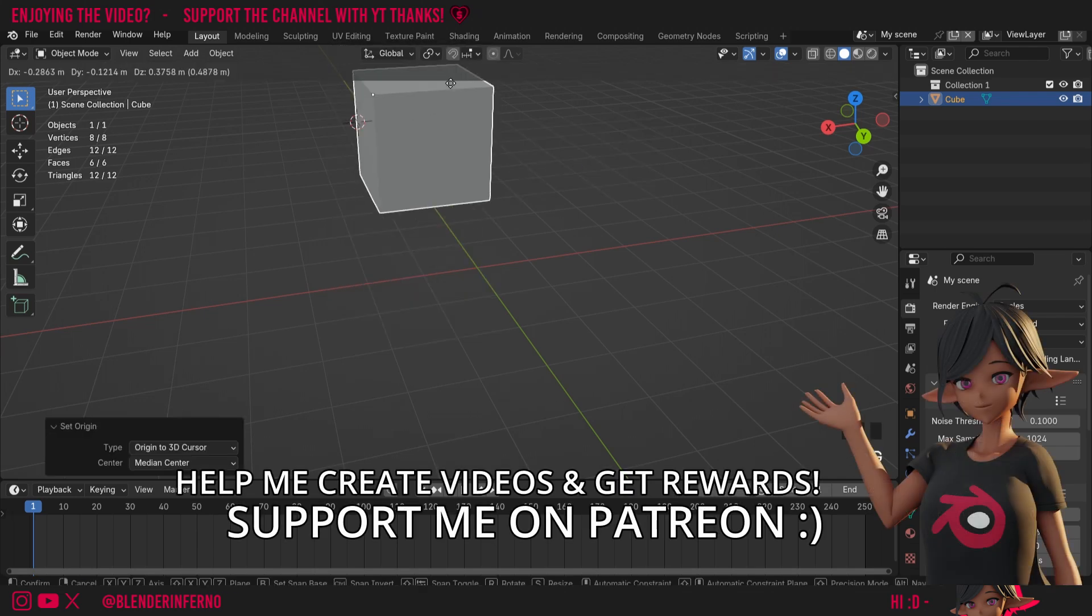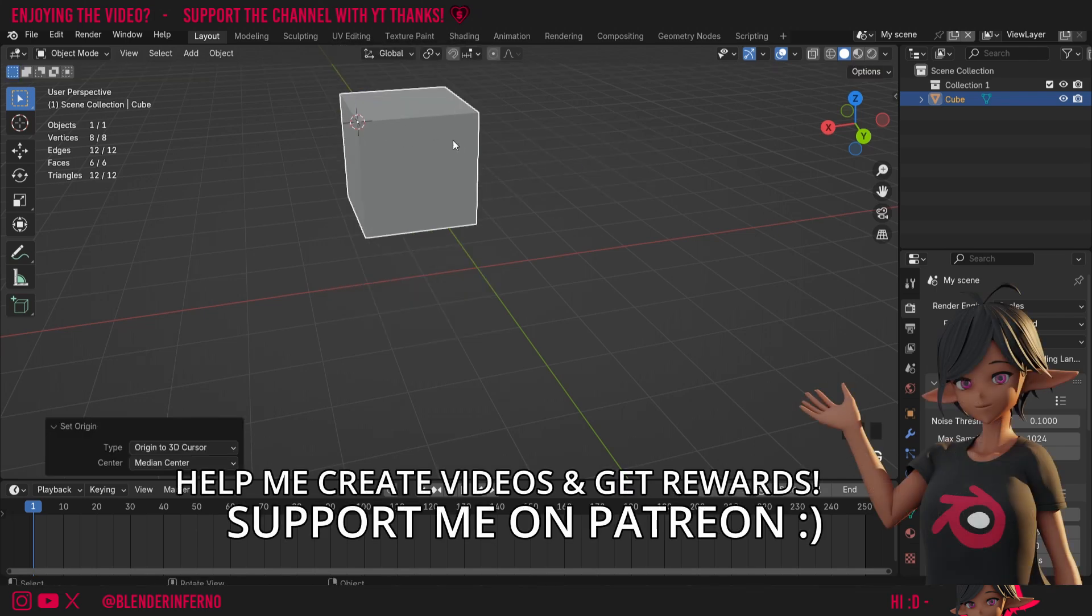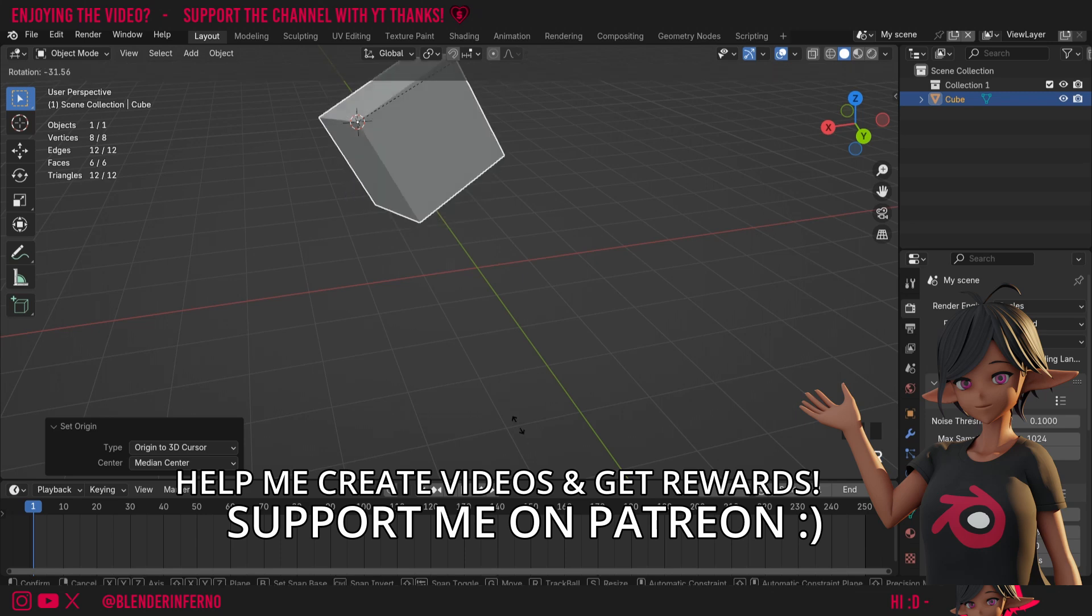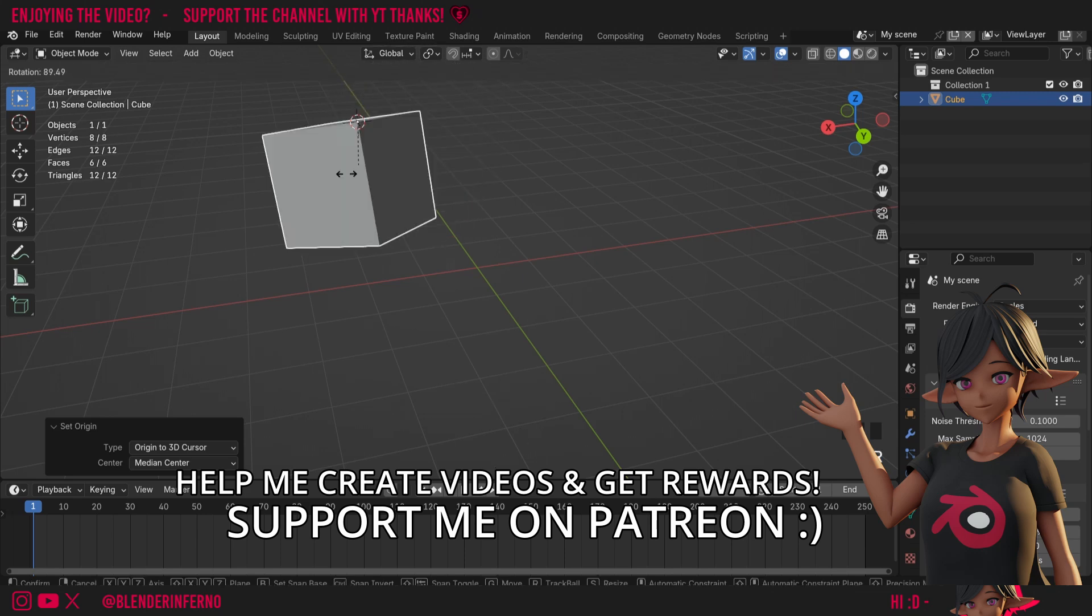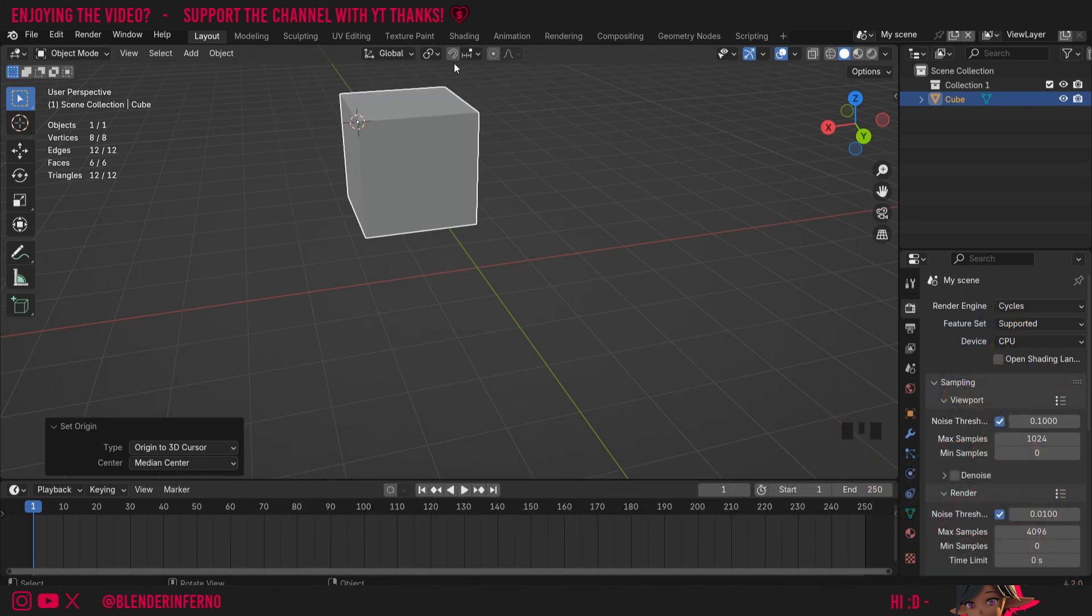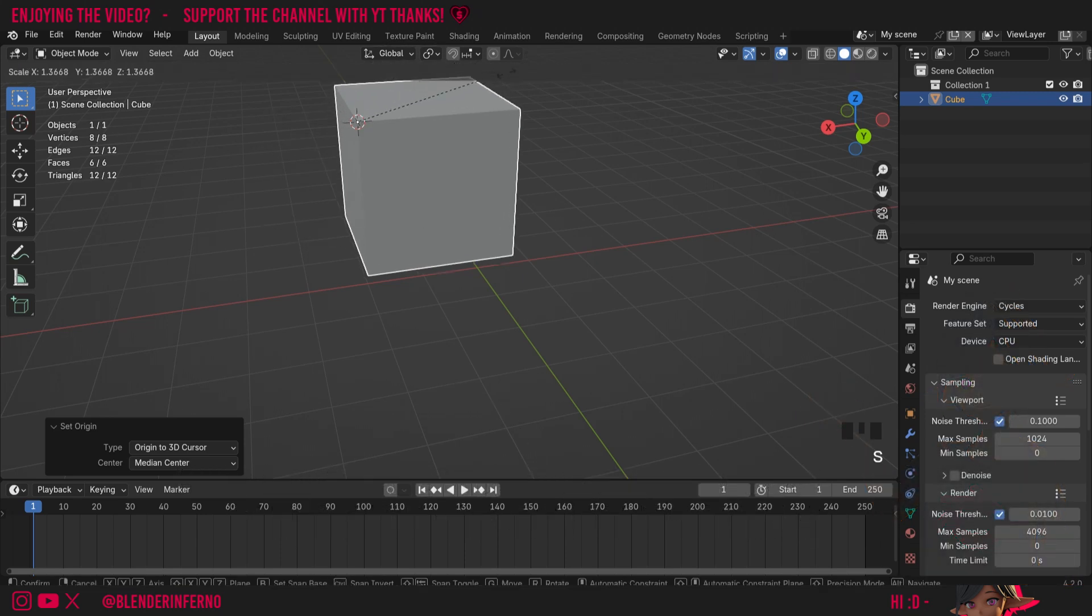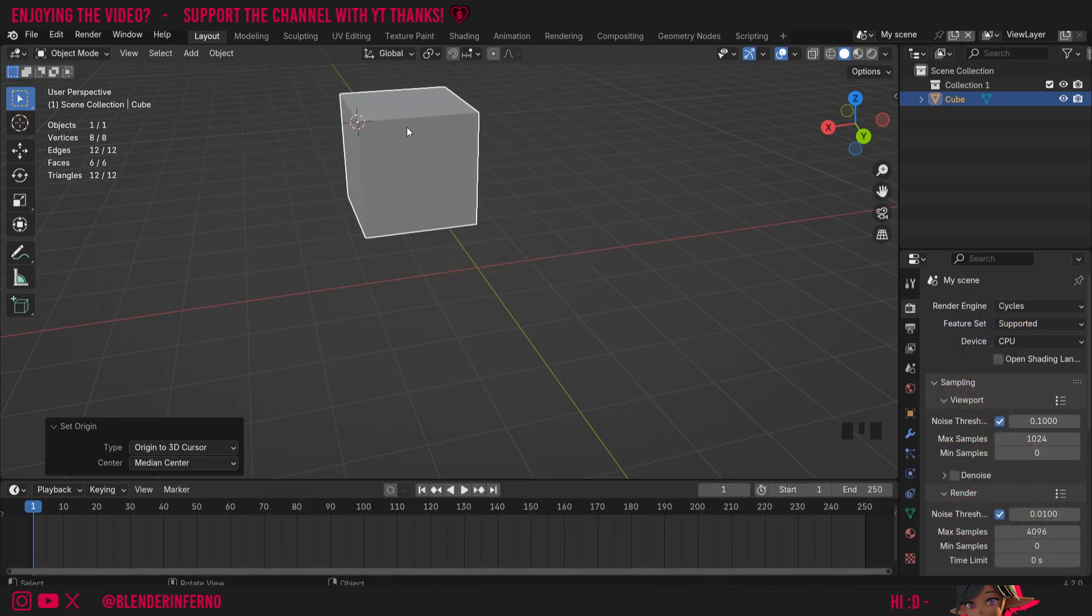And now you can see our origin is in that top corner, so when we rotate, it's going to rotate it off that point, and when we scale it, it's going to scale it from that point. The origin is only one of many ways to adjust an object though.